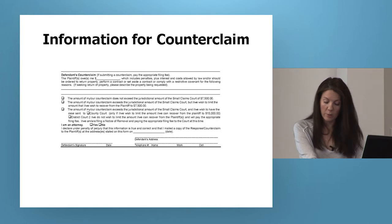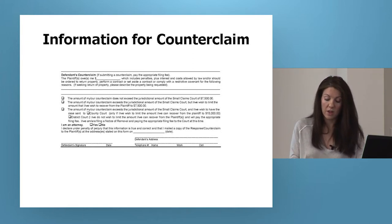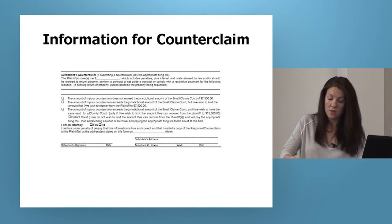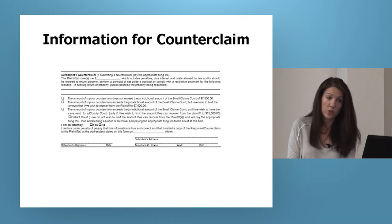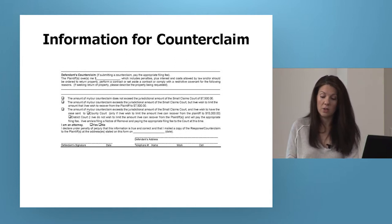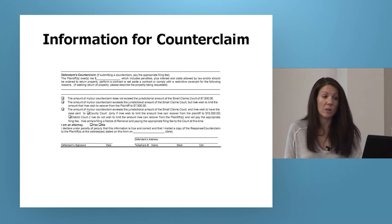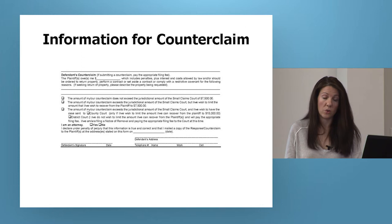Then there are some checkboxes: the amount of the counterclaim does not exceed $7,500; the amount exceeds $7,500 but you will accept $7,500; or the amount exceeds $7,500 and you would like to transfer to county court, which is limited to $15,000, or district court, which has no limitation.